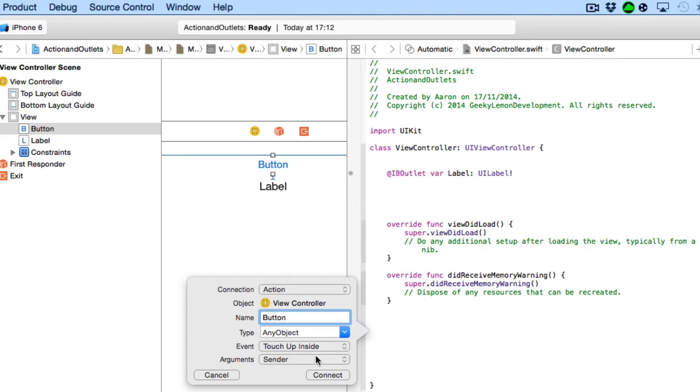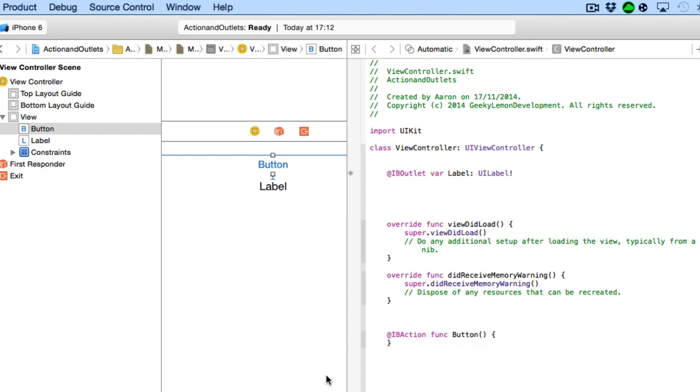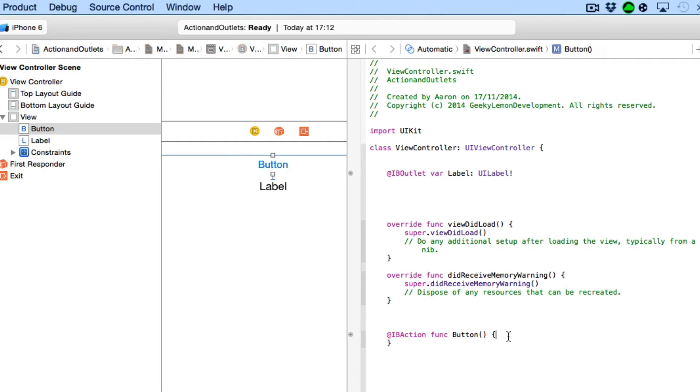We're going to make sure it's got any object, event touch up inside. I'm going to take the sender off as we don't really need it to display text within a label. And I'm going to connect that up. So although it's called an action it's basically creating a function. So we have @IBAction so we're defining that our button is going to create an action and then the function of our button is simply named button. And the function that it will perform is whatever we place within the two curly brackets there.